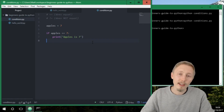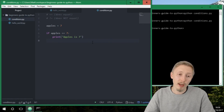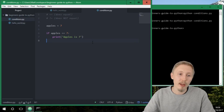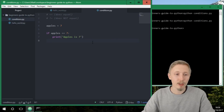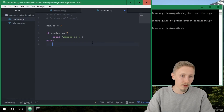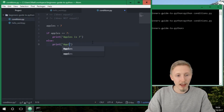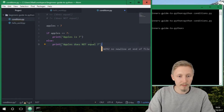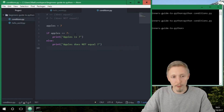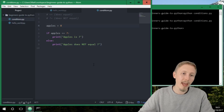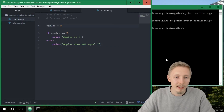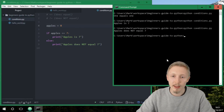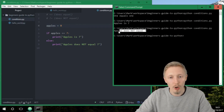Next let's write an else statement. So if apples equals seven do this, otherwise execute this. Let's type 'else: print apples does not equal seven'. Of course apples does not equal seven now, so let's change the variable to eight. If we set apples to eight and run it, it will print 'apples does not equal seven'.